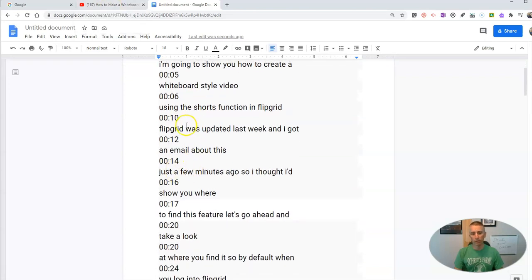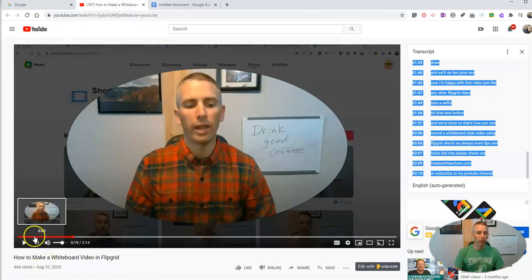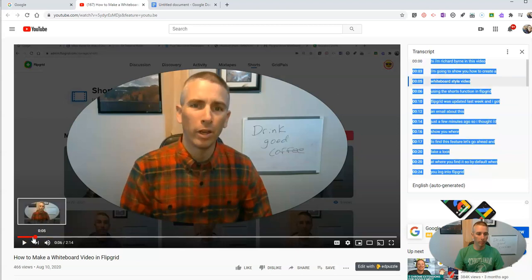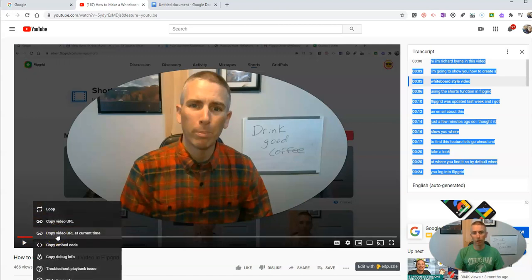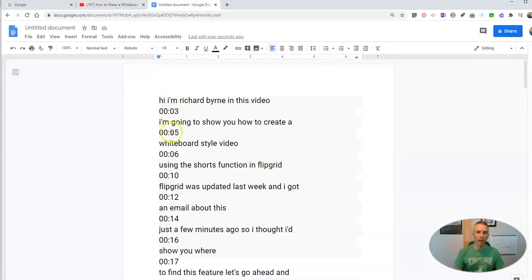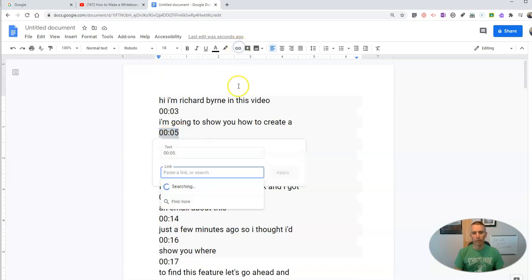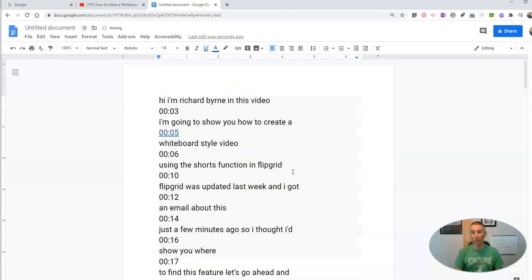Let's say I want to get a hyperlink at the five second mark. So I'm going to back up the video to the five second mark. Now at the five second mark, I'm going to right click and select copy video URL at current time. Now back in the Google Doc, I'll highlight that, select insert link, paste in my link and apply it.